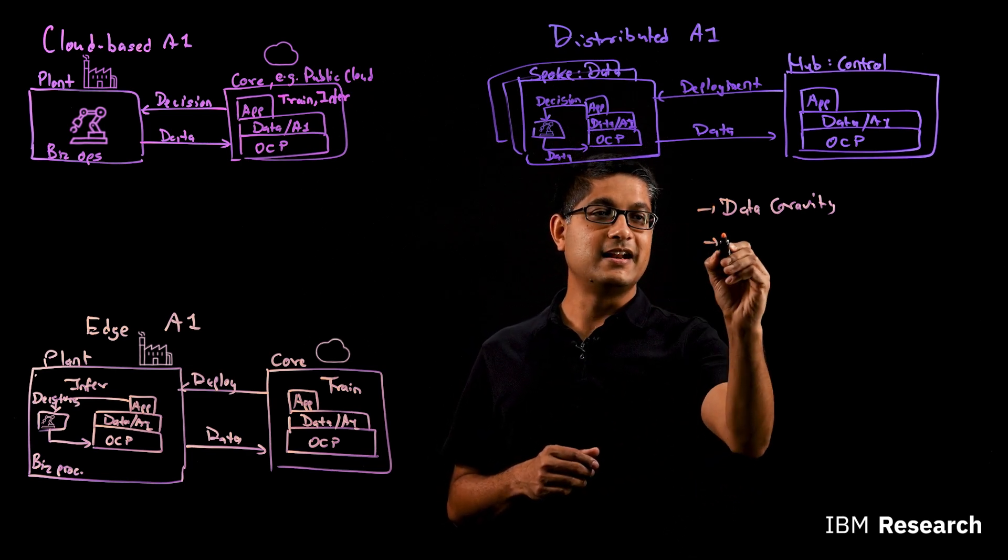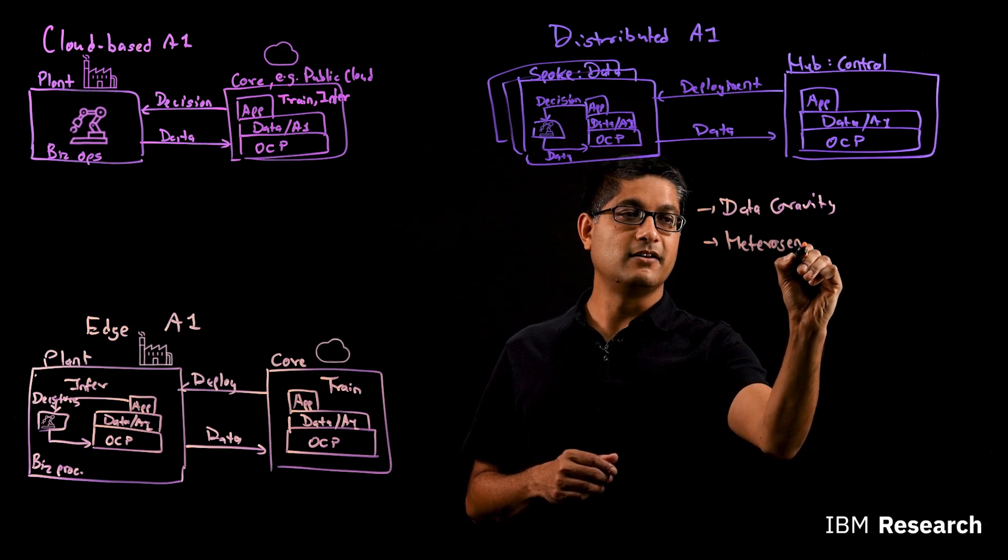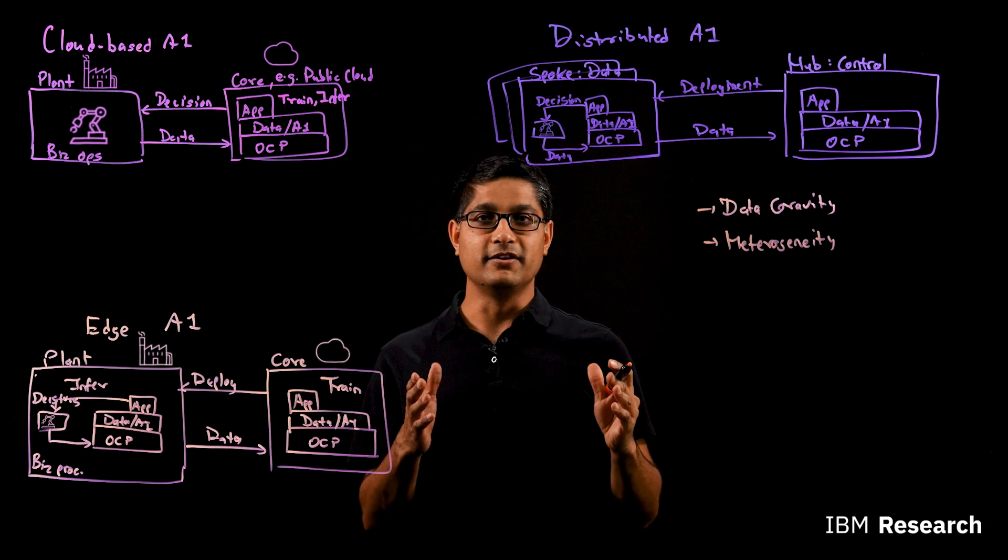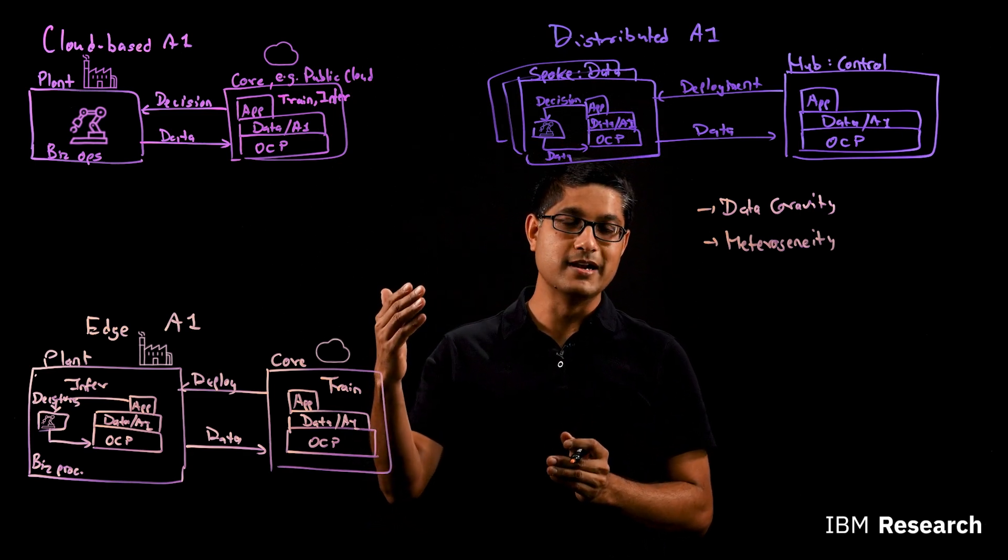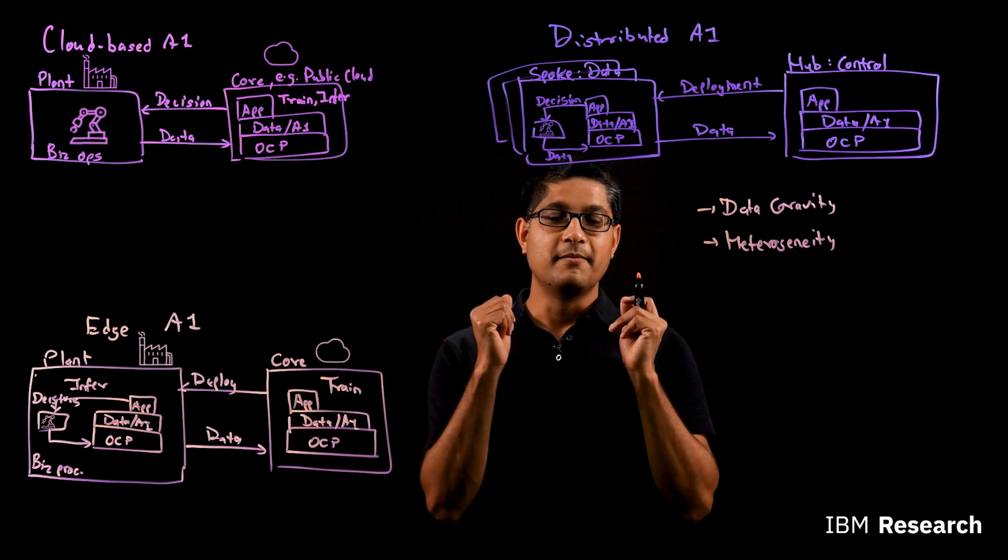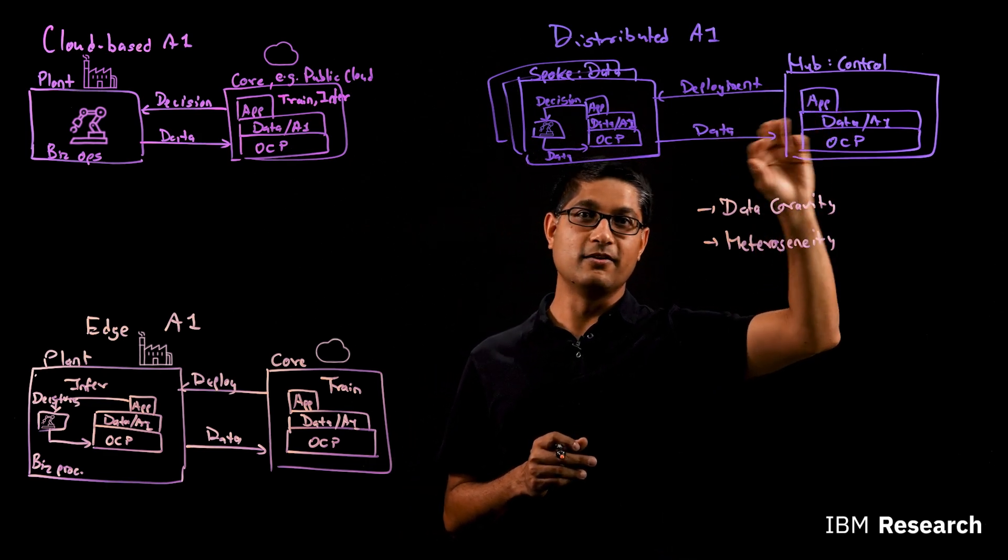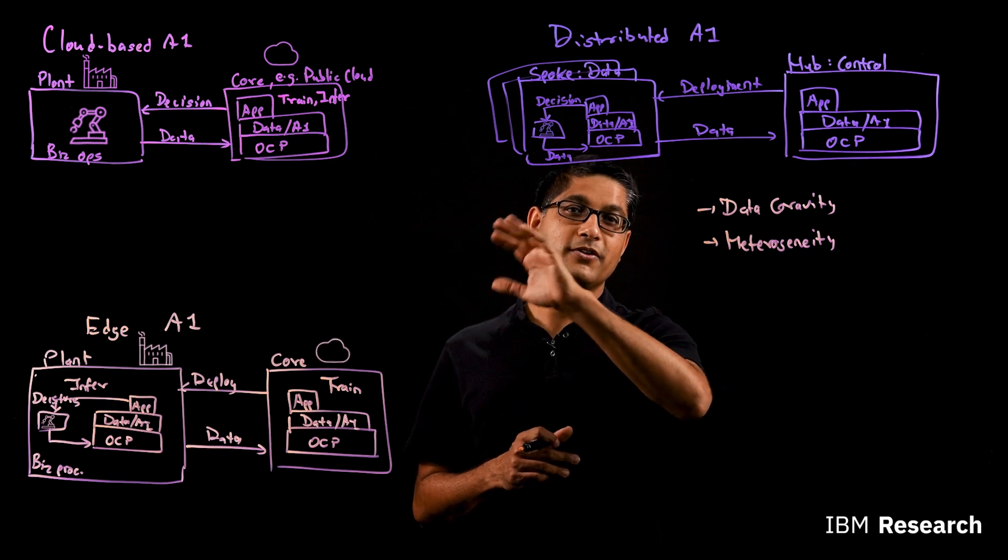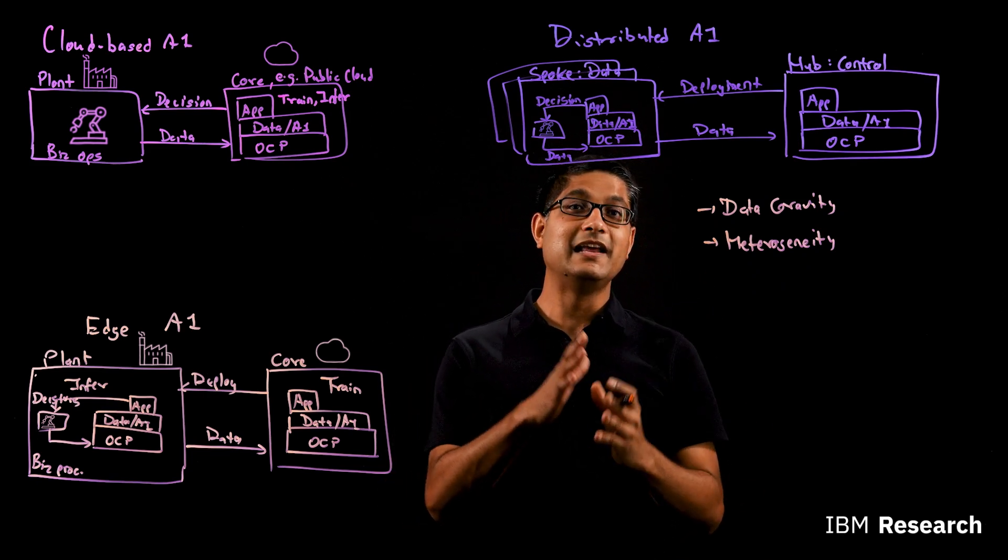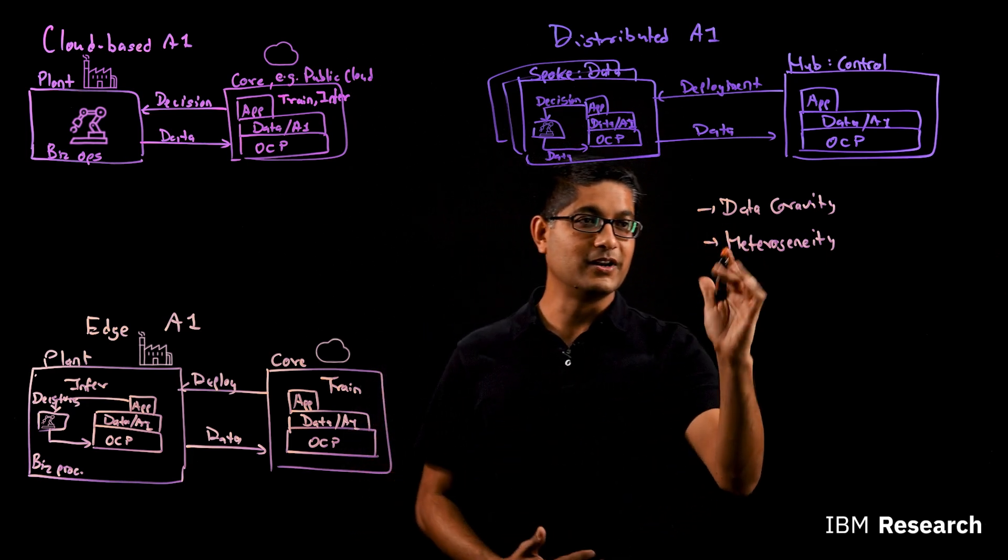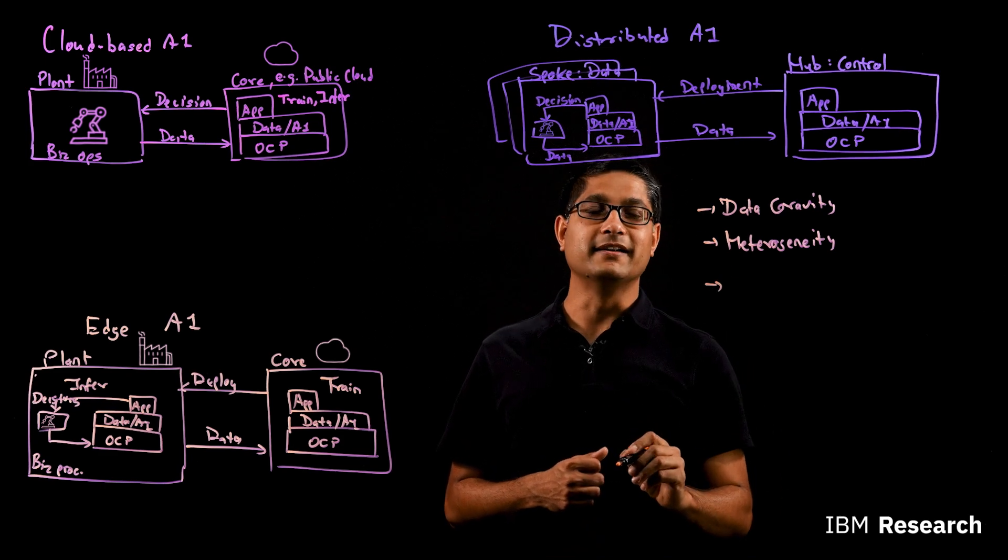The next challenge I want to introduce to you is the fact that each of these spokes may be slightly different. You're probably manufacturing a slightly different product mix at each of your plants or each of your retail stores are serving a slightly different demographics. Because of that, one model that you've trained or one pipeline that you've trained in your hub is not going to be fit for all your spokes. So there is always going to be a challenge in dealing with that heterogeneity and not having to do manual work.